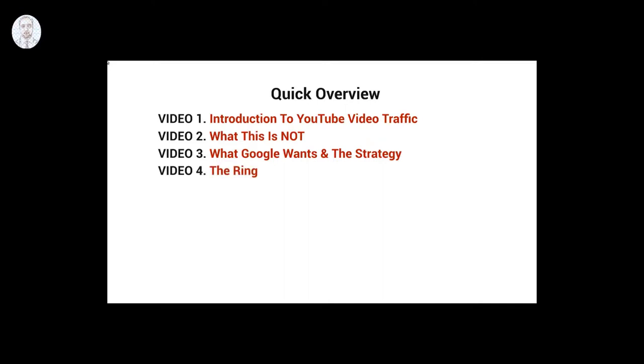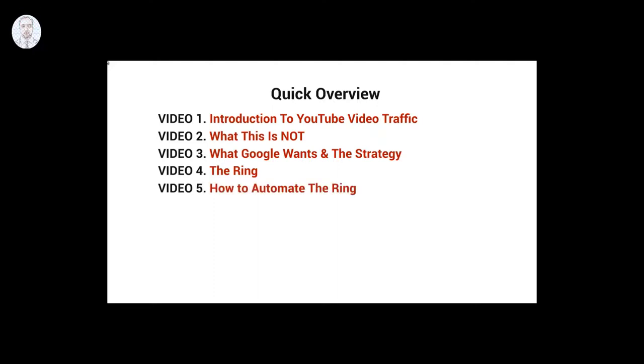Video number four, we'll talk about the ring, which is the strategy here. And of course, video number five, we'll talk about how to automate the ring.